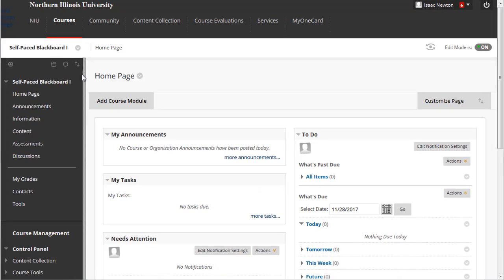Let's add a new content area to the course menu. Content areas are where you add text, files, web links, assignments, tests, and other kinds of content and assessments for students to interact with.